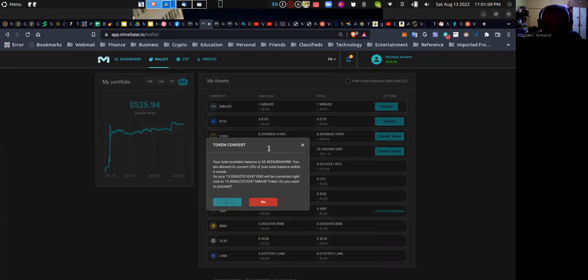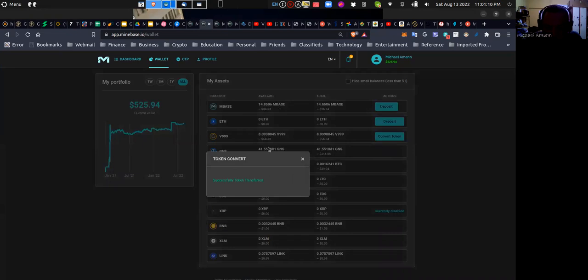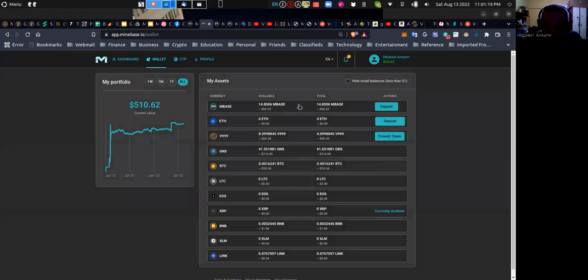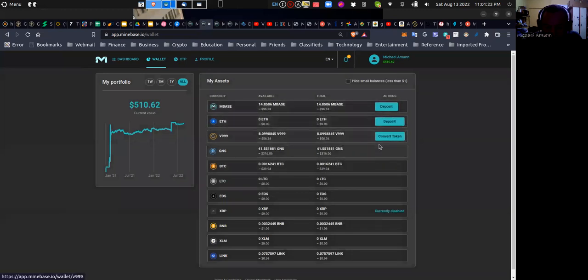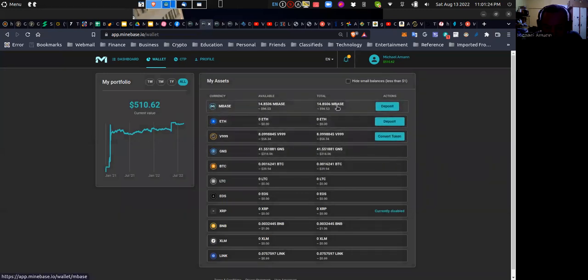So before my balance, I notice it says successful token transfer. Token has been converted. All right, so I know that before I had one and I converted 13, so I now have 14 mBase tokens with $96.53.